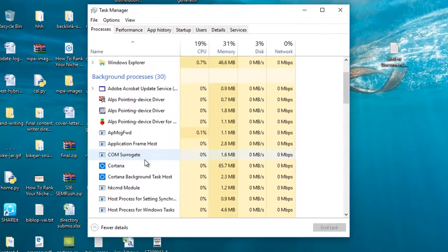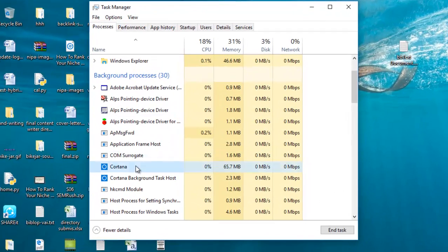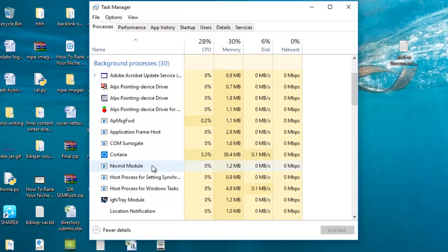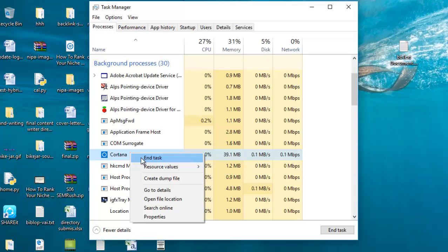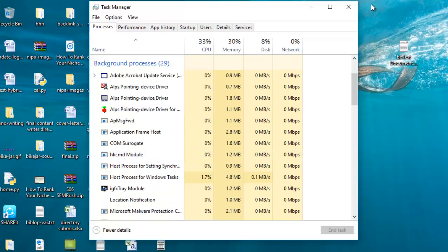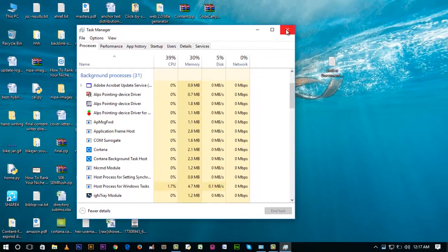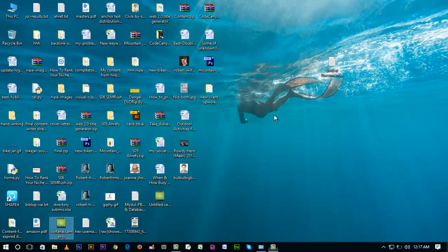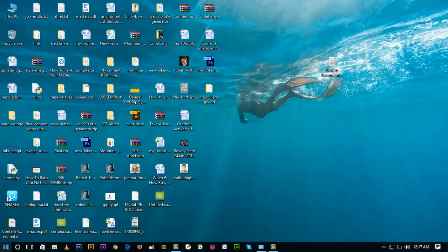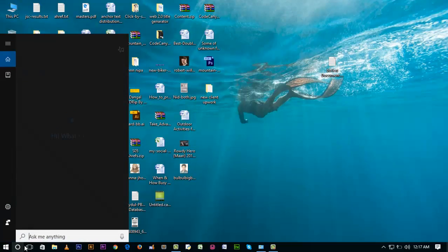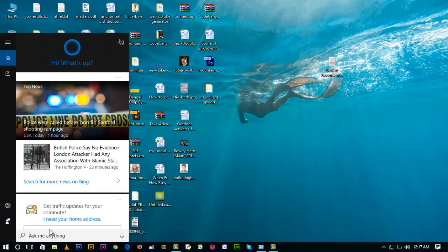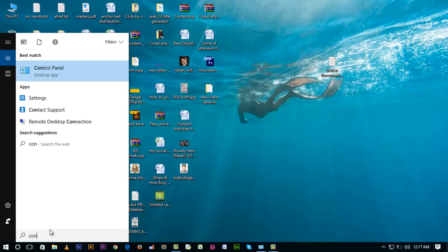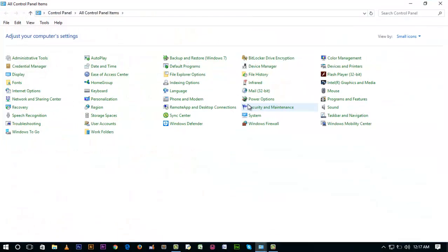Now find Cortana in the task list and end the task. Then we have to check if it's working. Right, control. Okay, it's great! It's working now. You have to fix it using this method I'm showing here.